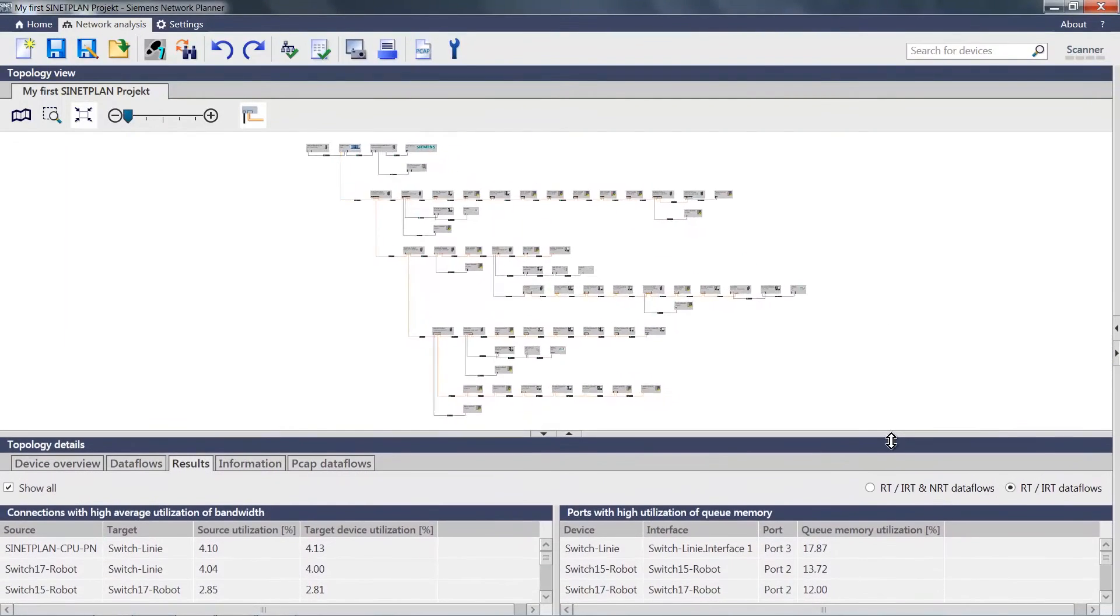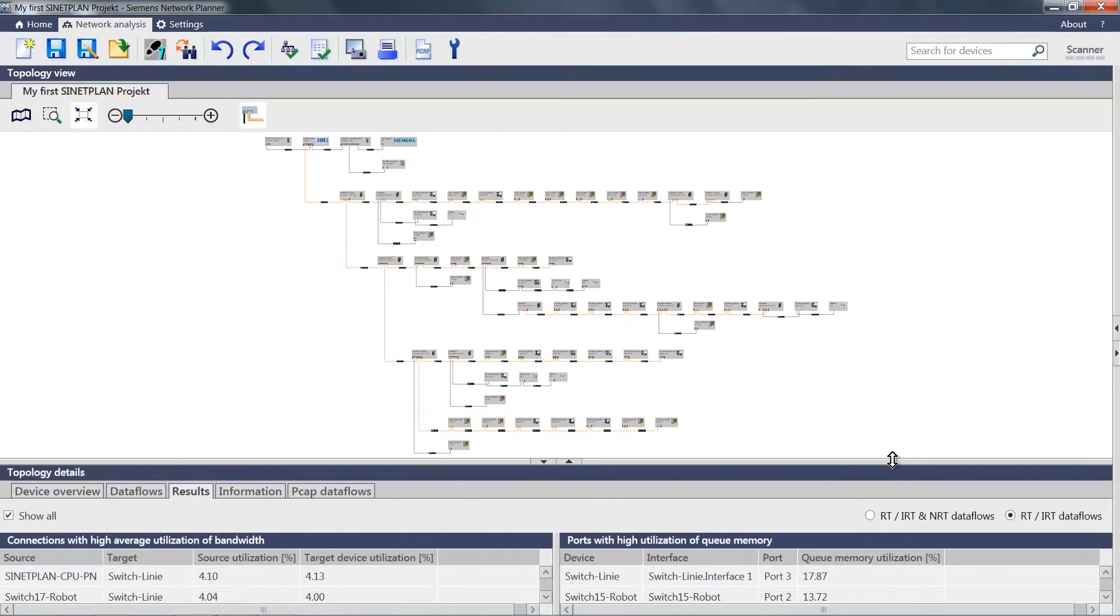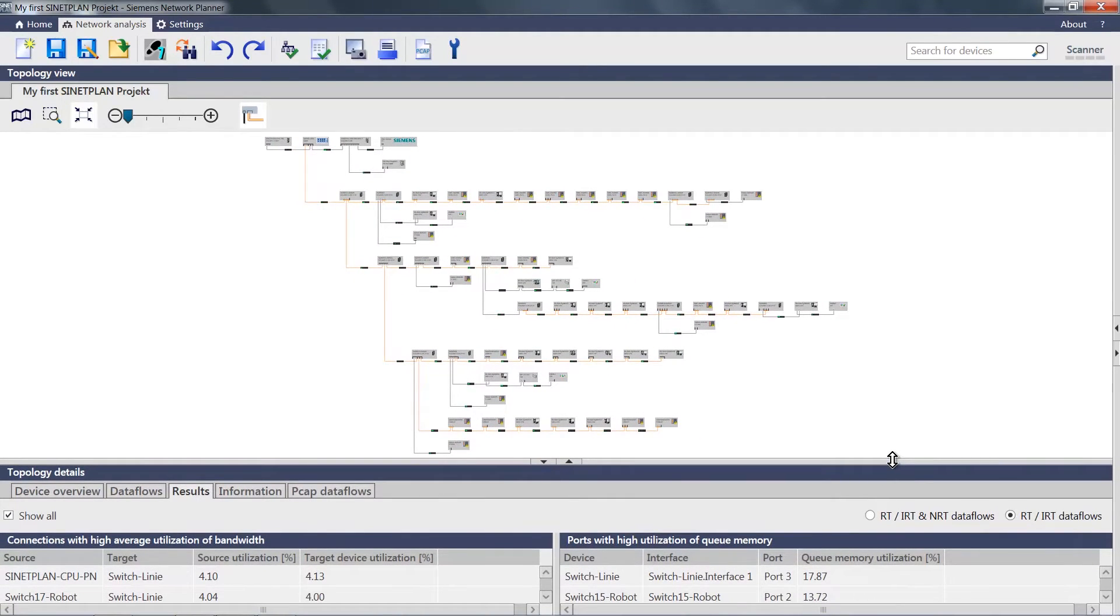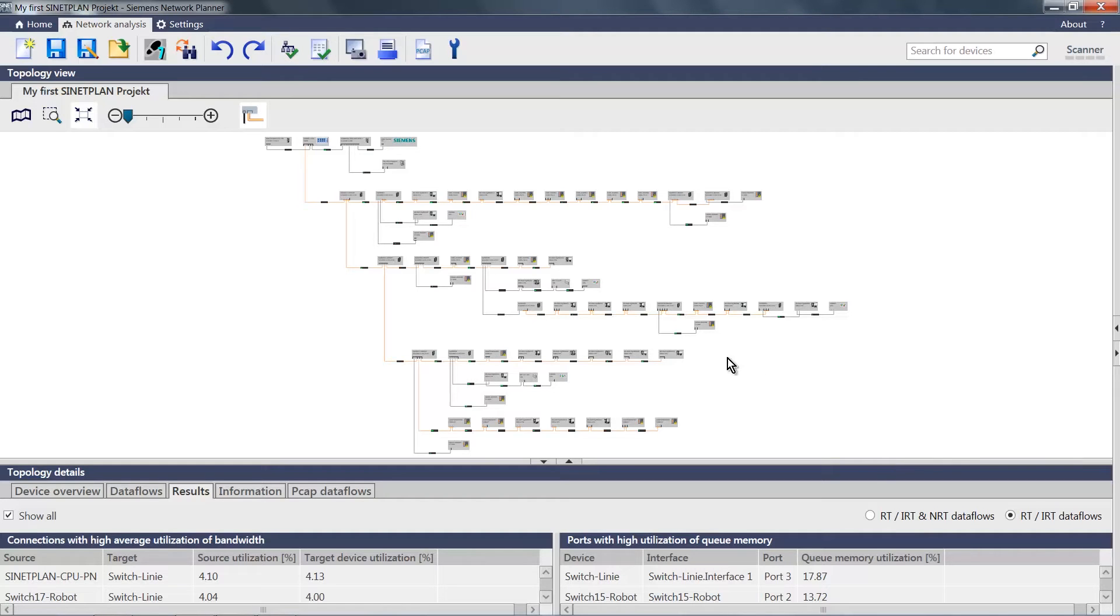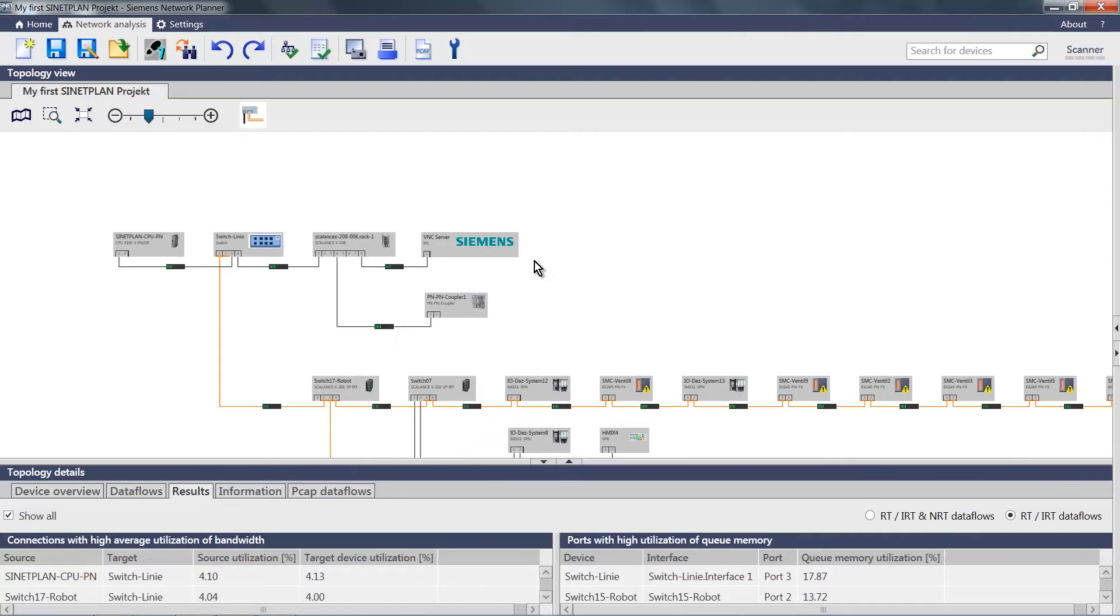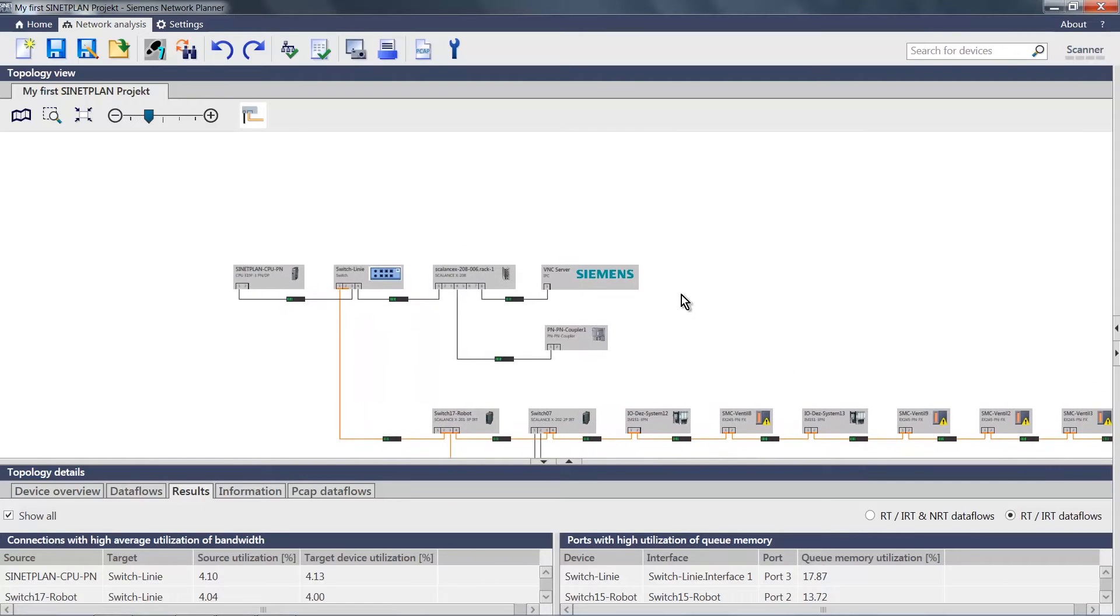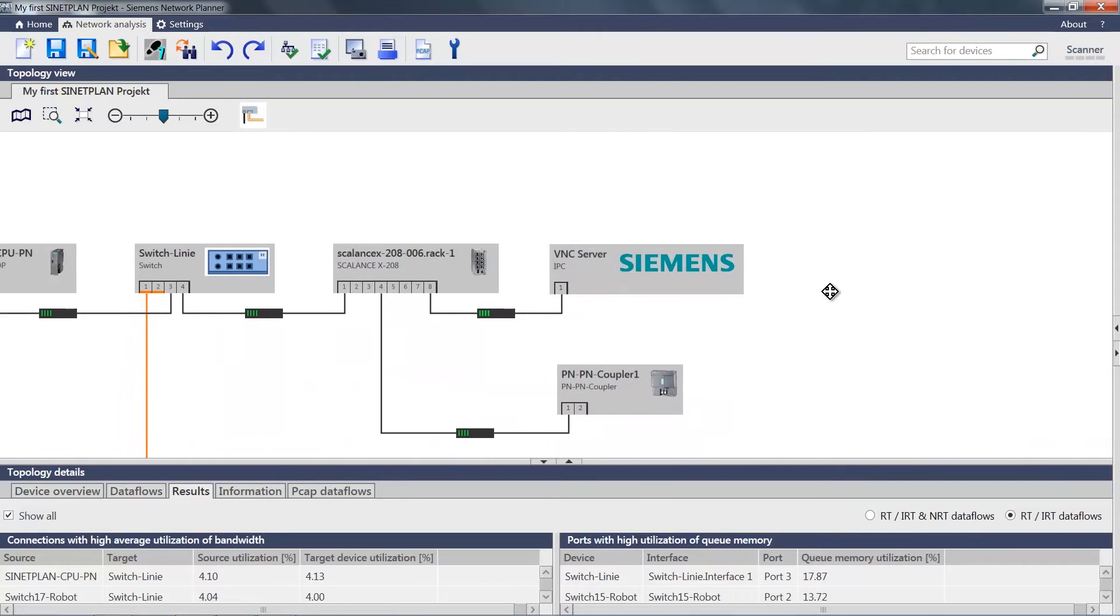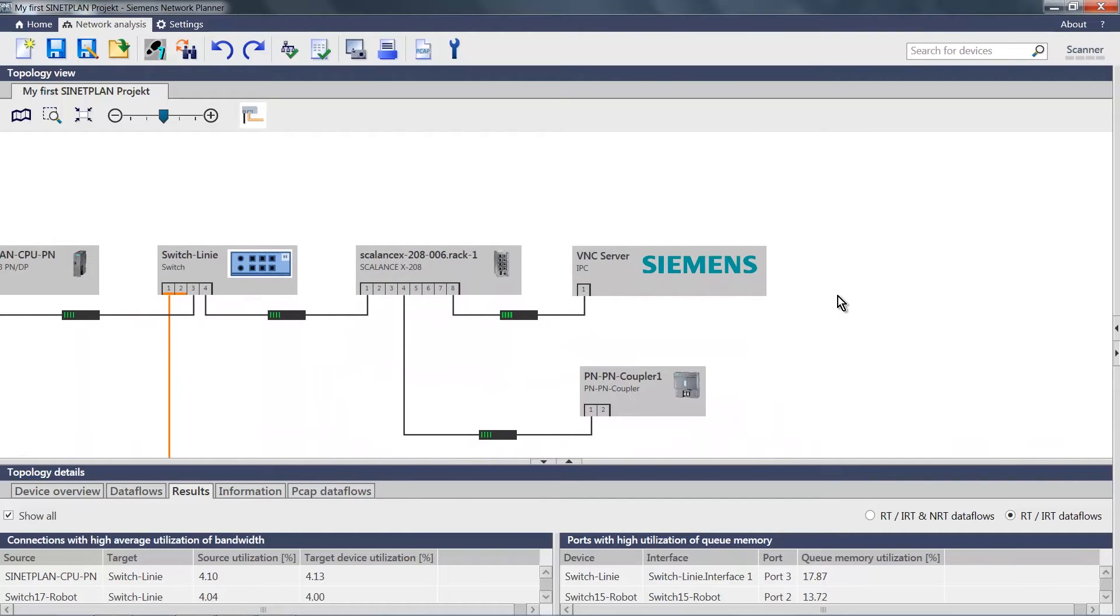In the next step, we now add a so-called non-realtime communication. Up at the top, in the upper area of the plant, we have a VNC server, which communicates with the various HMIs in the plant.